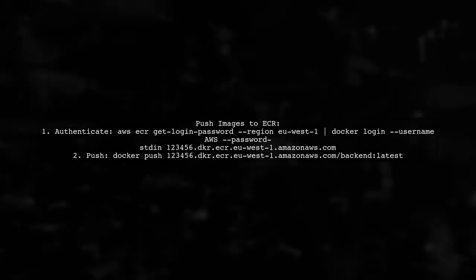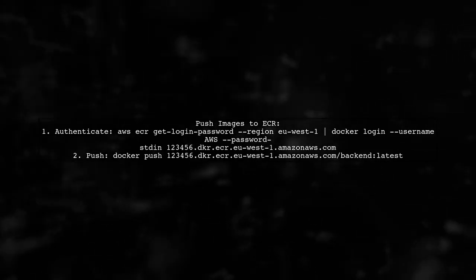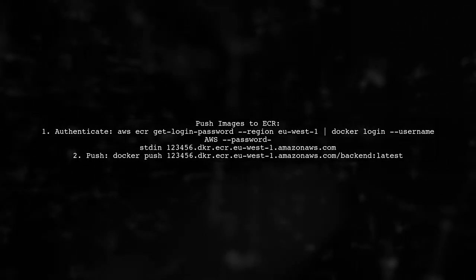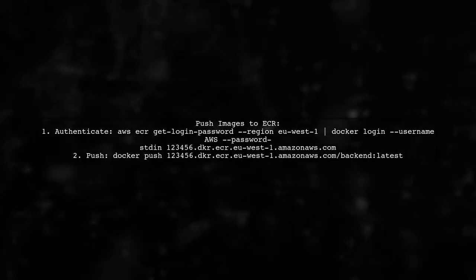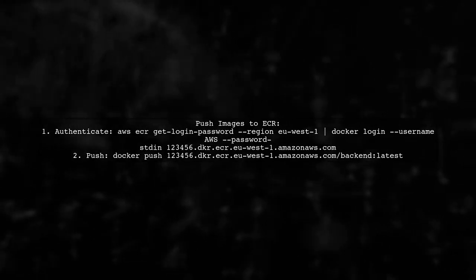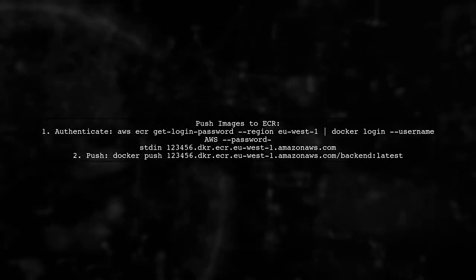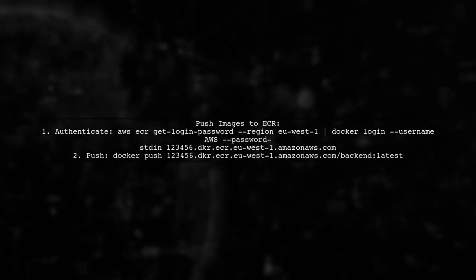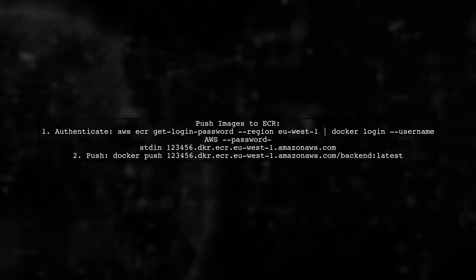If the images are missing, you will need to push them to the ECR. Use the AWS CLI to authenticate and push your Docker images to the registry.